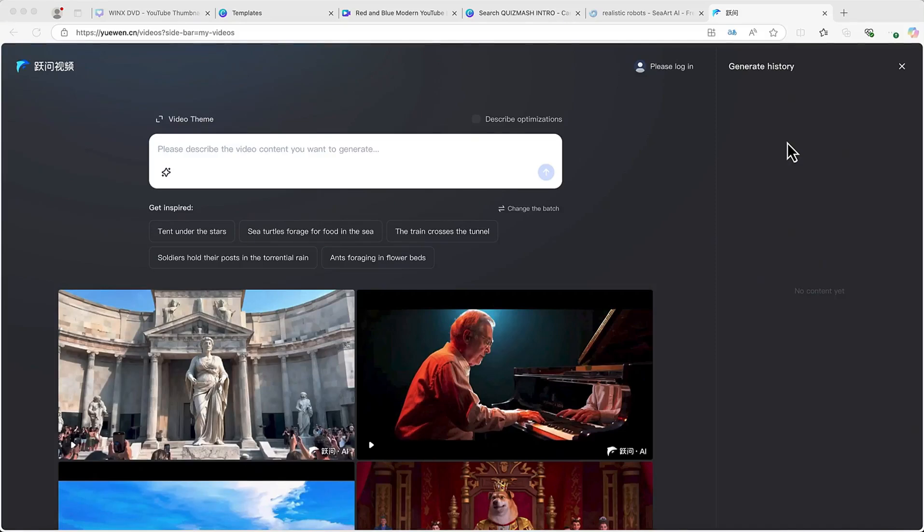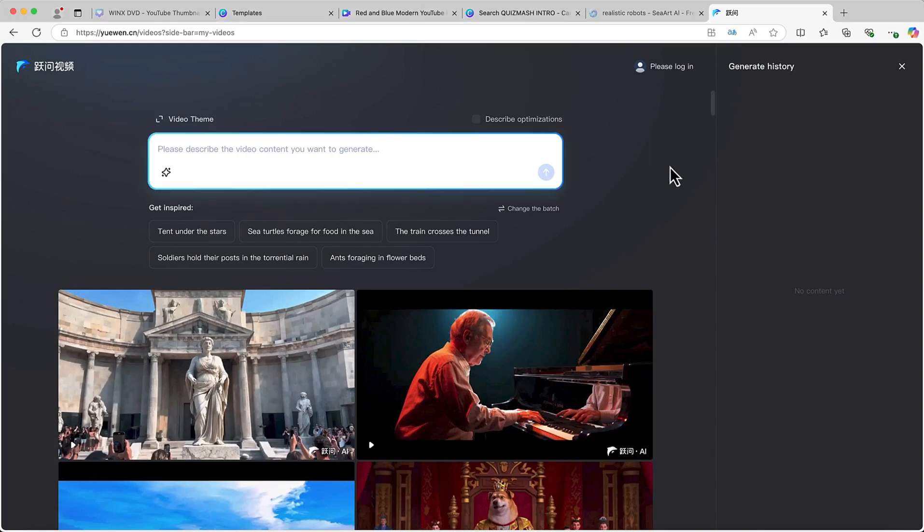Hello guys and welcome back to the channel. In this tutorial we're going to learn a very cool Chinese AI video generation tool that has just been released. It is used to create fantastic videos and it is completely free of charge.